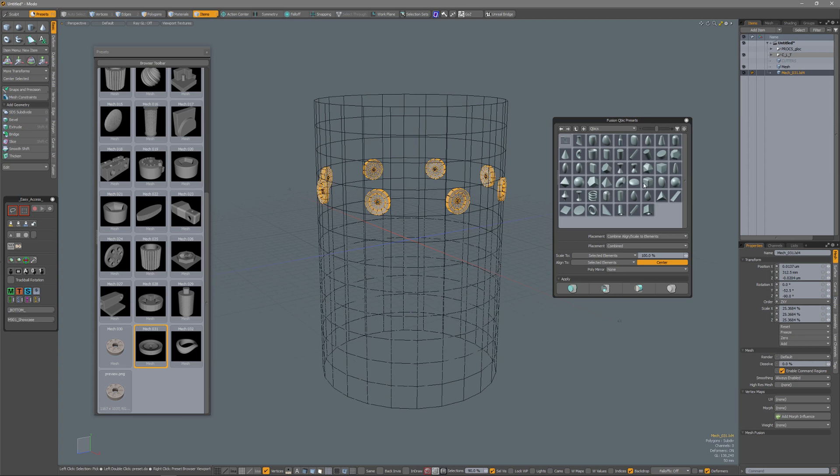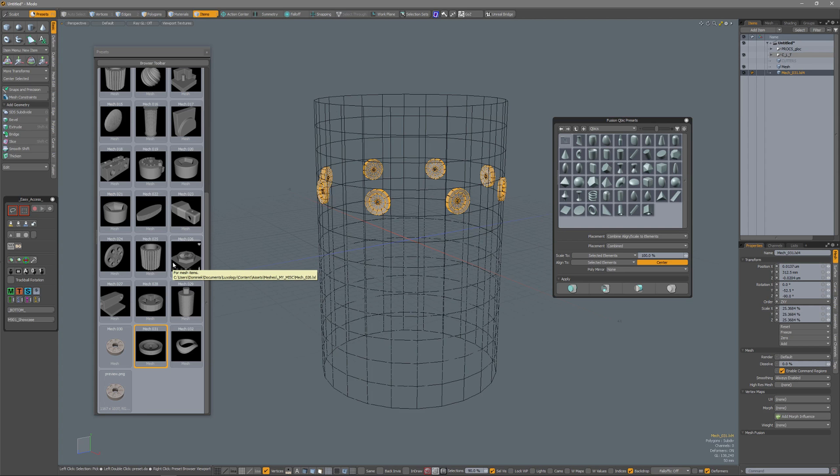So using the Fusion Cubic presets palette is not restricted to the Cubics. You can actually also use them for your regular presets, which comes in very handy.